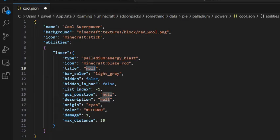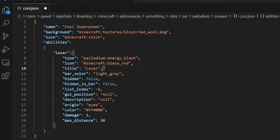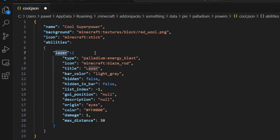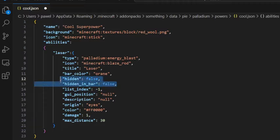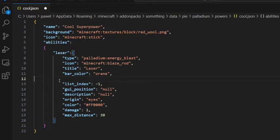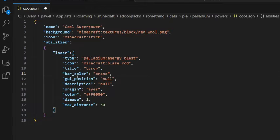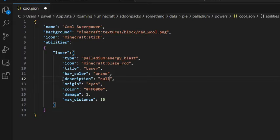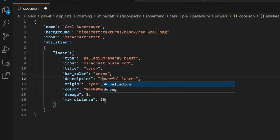Now we will leave this icon as blaze rod, and we can change the title of this ability. Title is the name that appears in-game for players. So let's add a description and bar color. Let's make it orange. Hidden and hidden_in_bar will also be covered in another video. We can remove those for now. List index also will be another video, same as GUI position. But we can add a description.